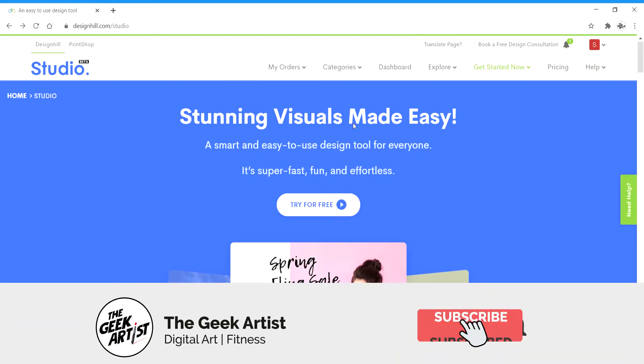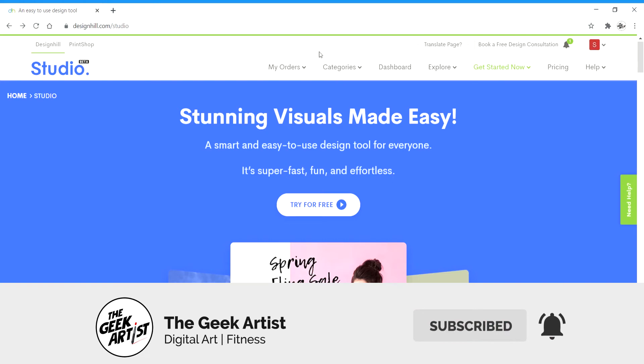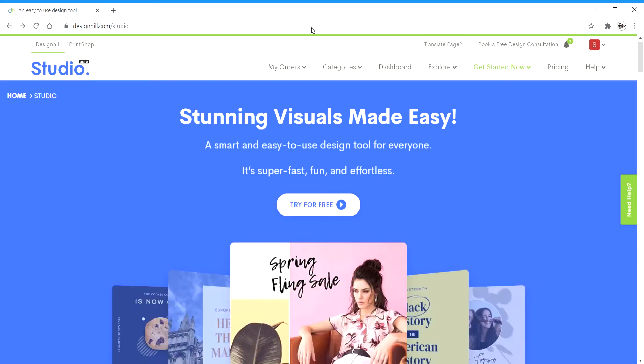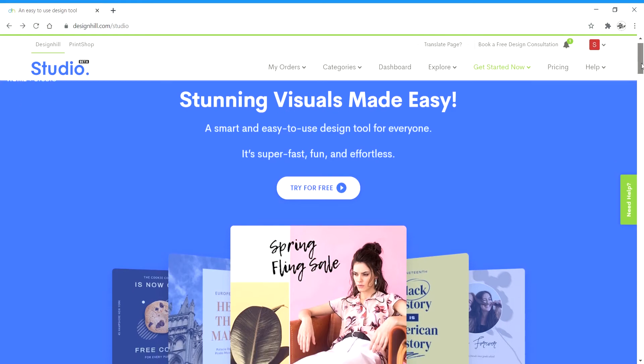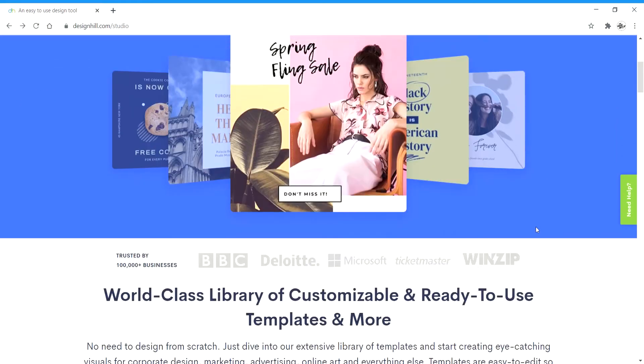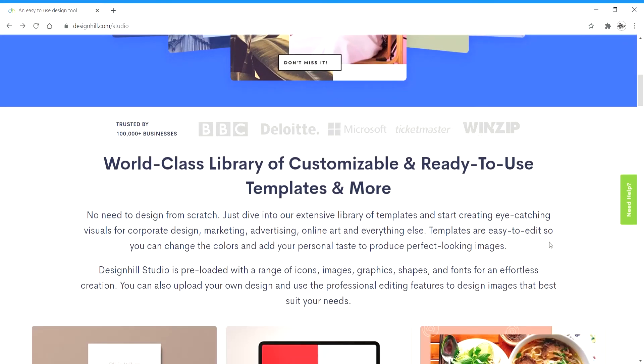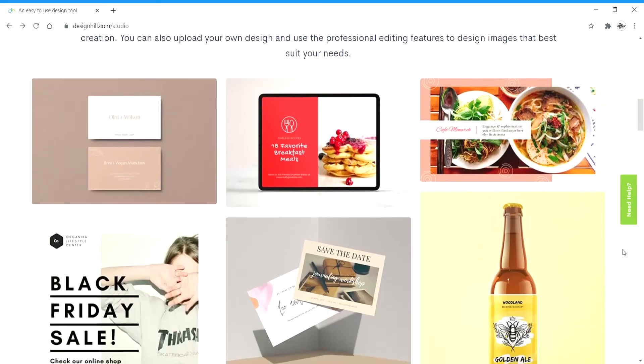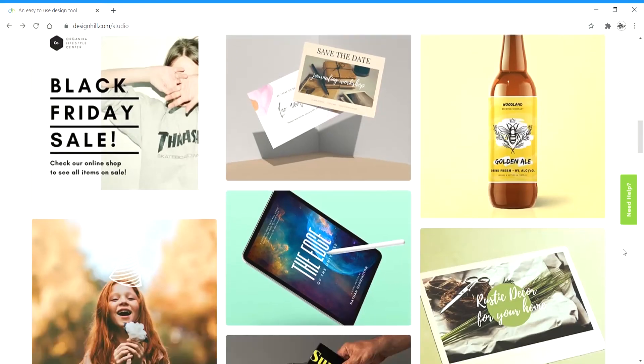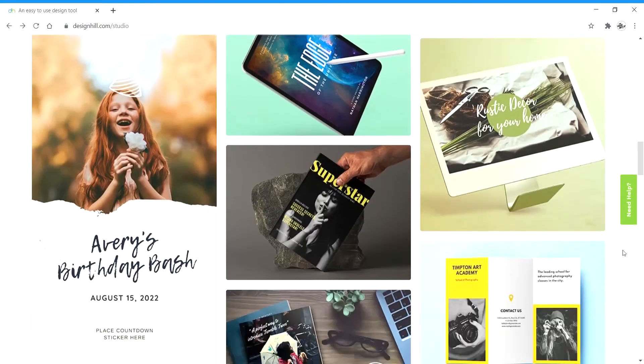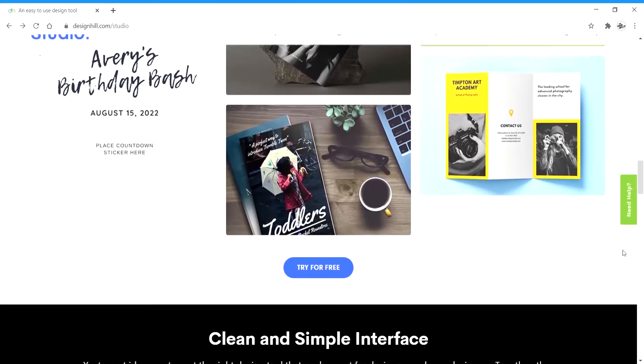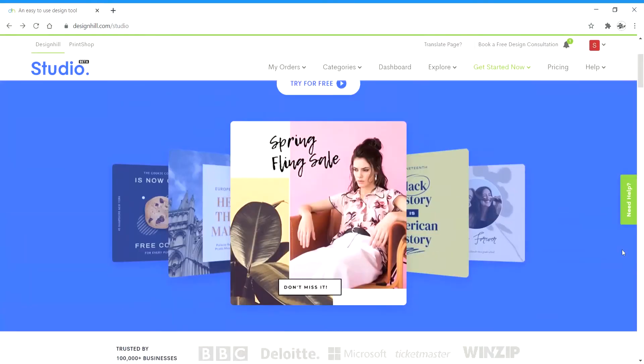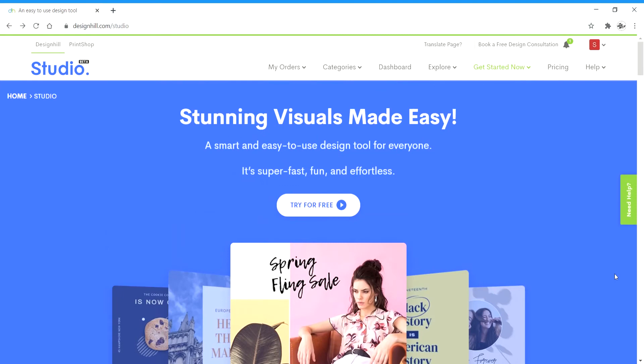So make sure to subscribe and click on the bell icon to get notifications of upcoming videos. Design Hill Studio is basically a free online website or tool similar to Adobe Photoshop, Illustrator, InDesign, and XD, but much simpler and lets you create really cool graphic designs. It's a great tool for beginner designers and non-designers in general if you want to get something done really quickly.